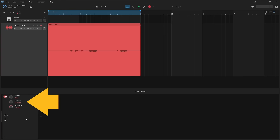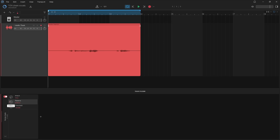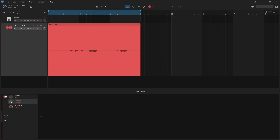Release sets how quickly the Noise Gate starts reducing the track volume when the track volume is below the volume level set by the threshold — so it basically acts as a fade out. Press on the Release knob and drag down to create a shorter fade out, or drag up to create a longer fade out. Here we want the vocals to be clean and sharp, so press on the Release knob and drag down so the Release text says 100ms.